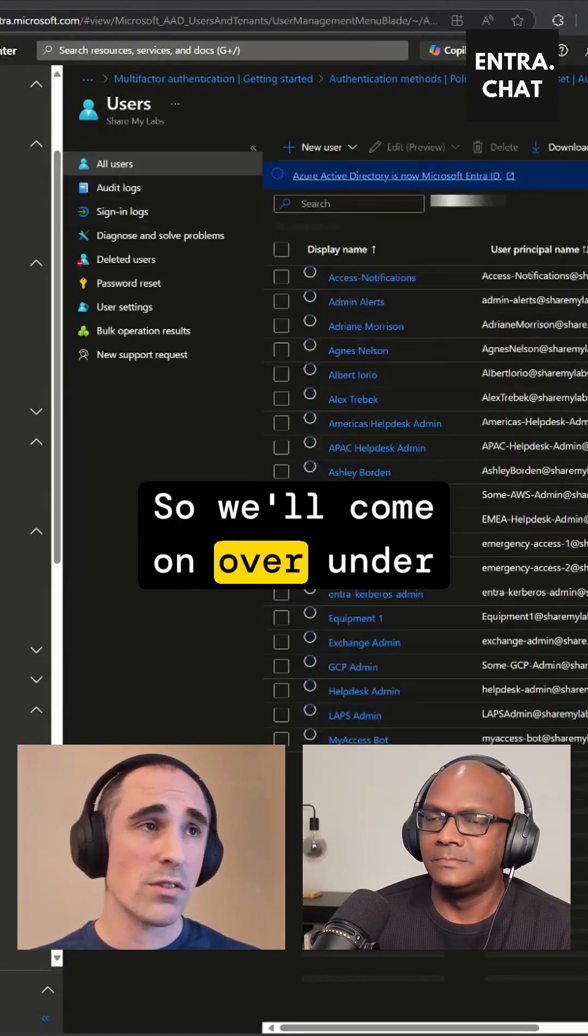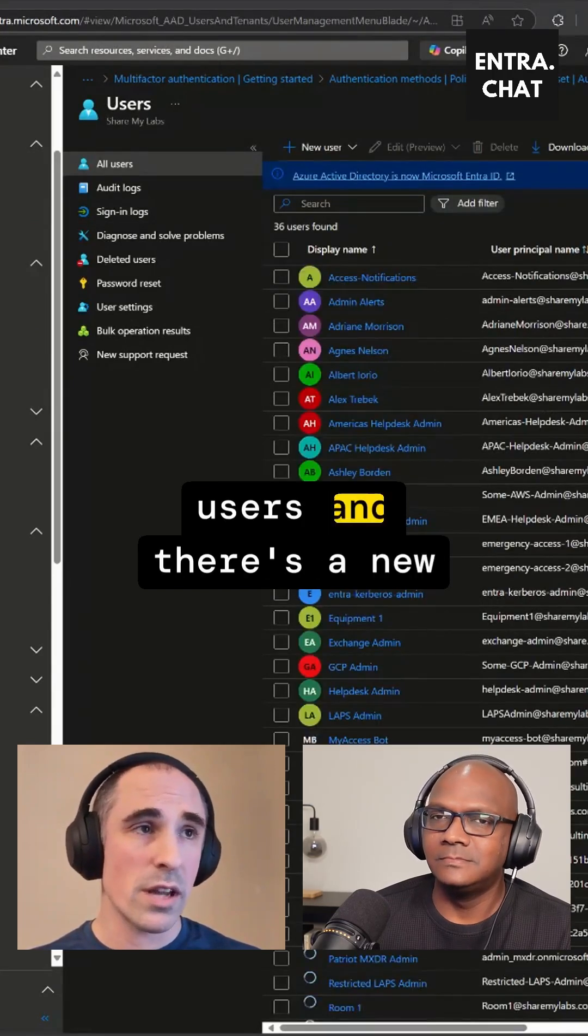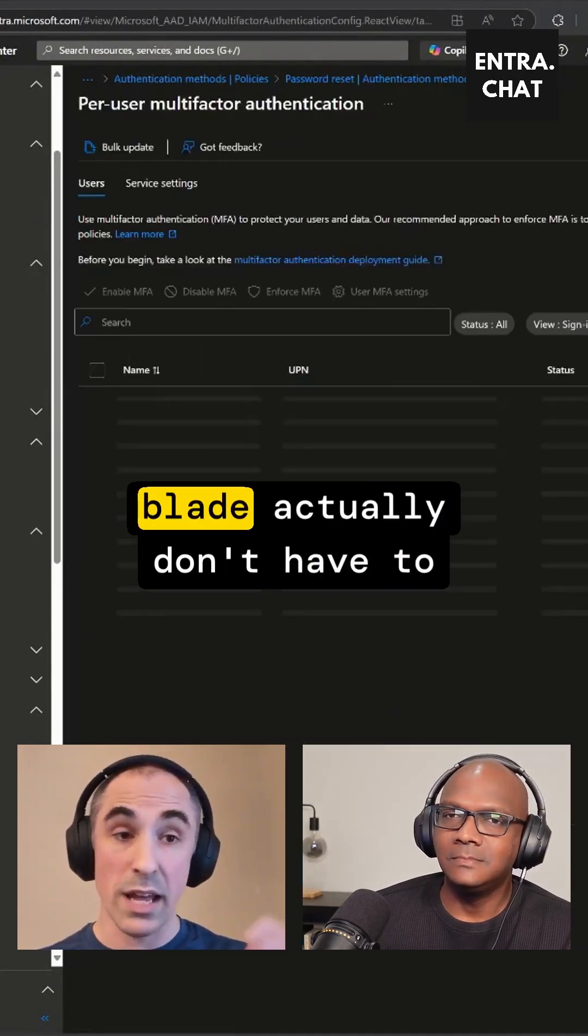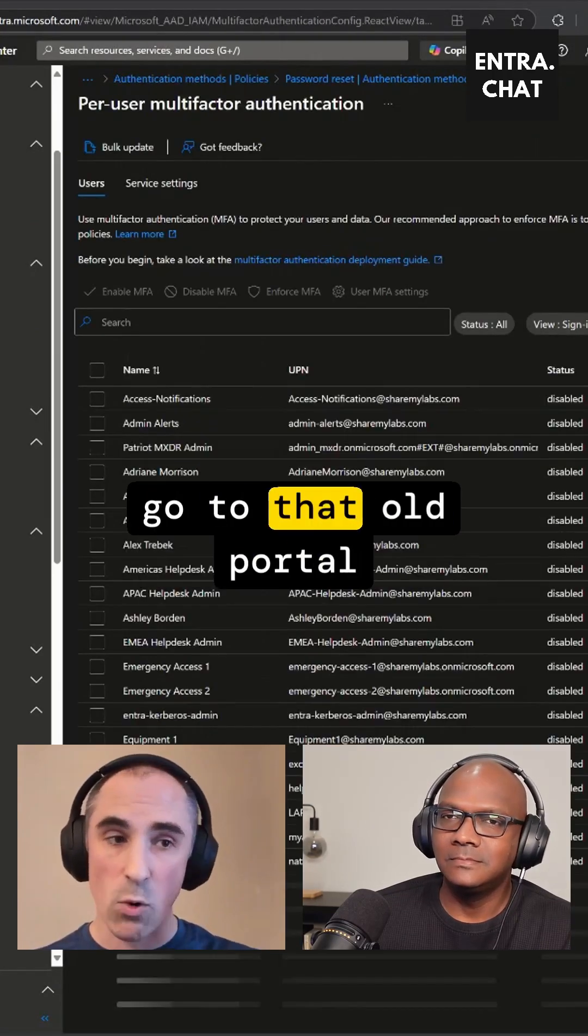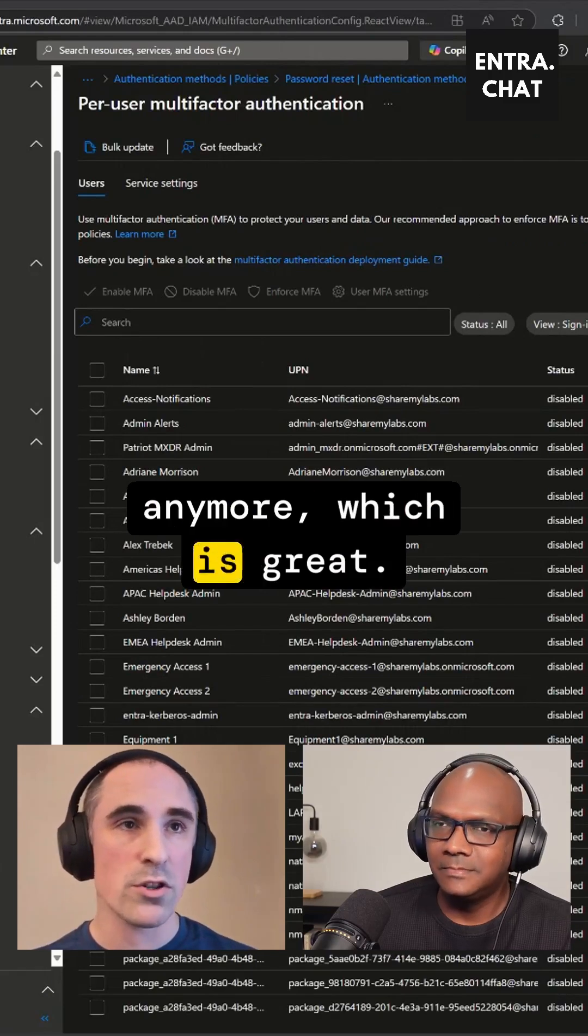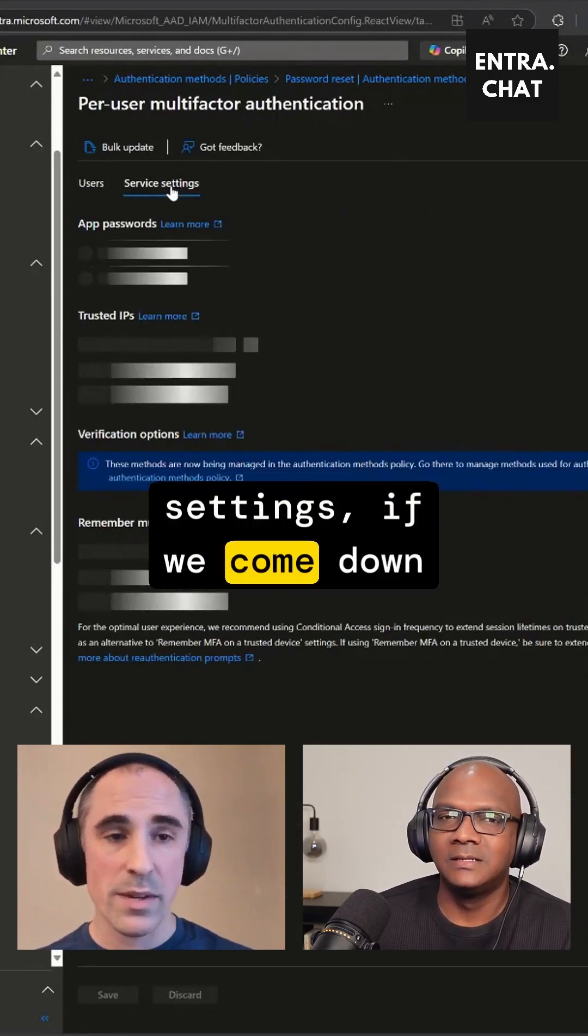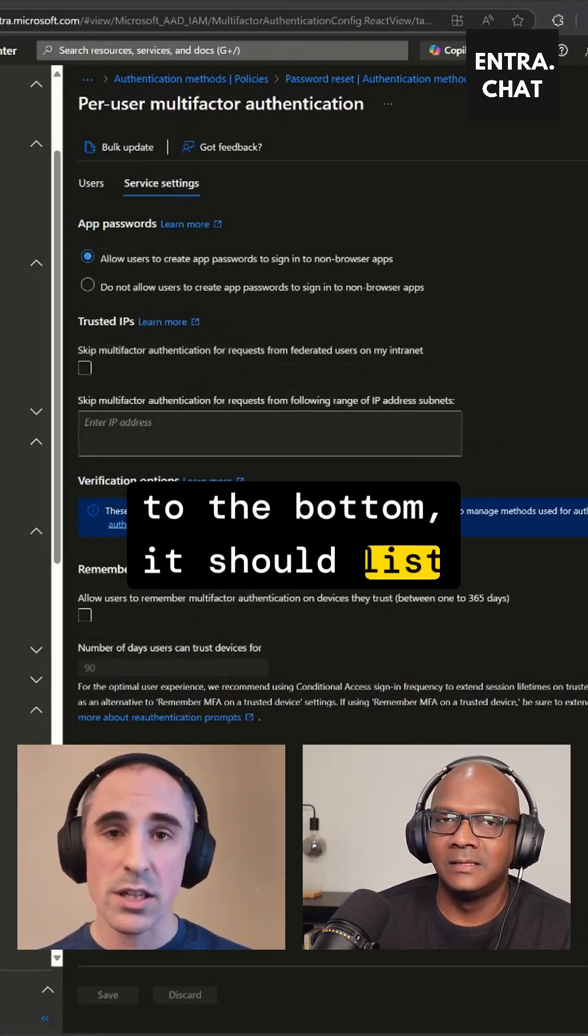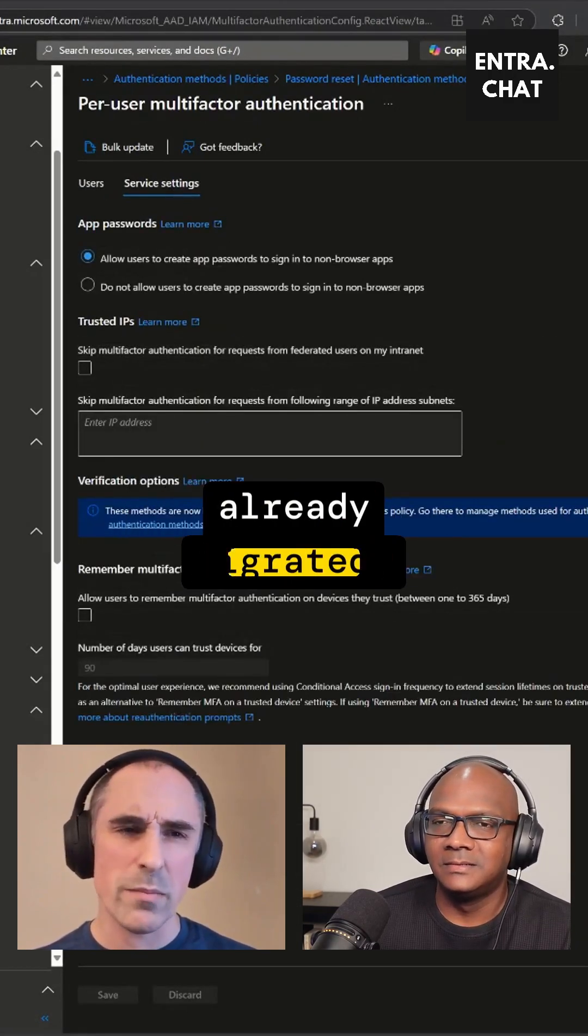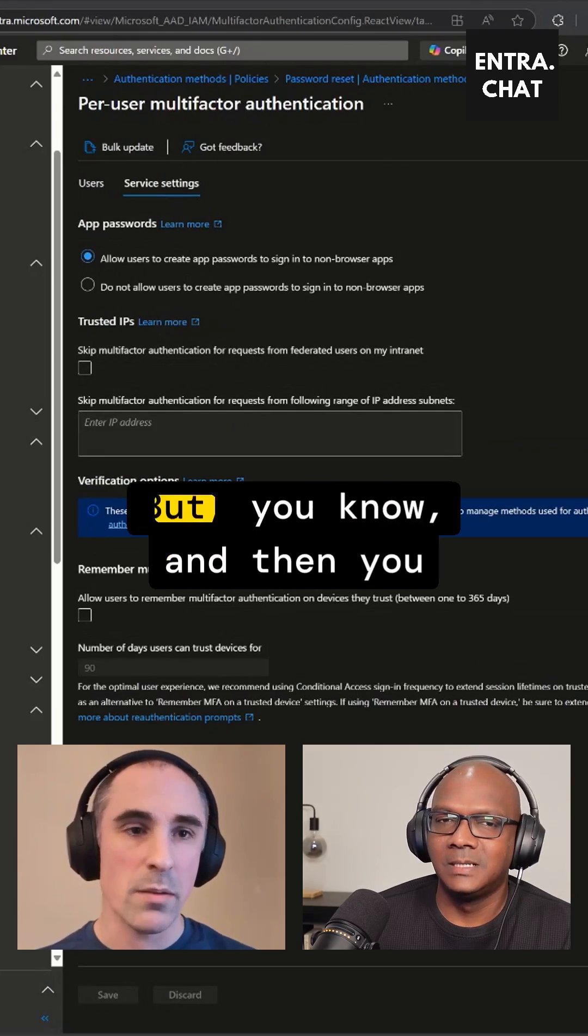So we'll come over under Users, and there's a new blade—actually don't have to go to that old portal anymore, which is great. But under Service Settings, if we come down to the bottom, it should list them out unless you've already migrated; then they'll be gone.